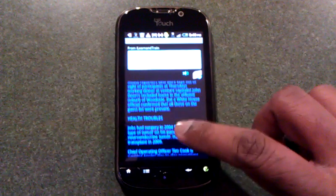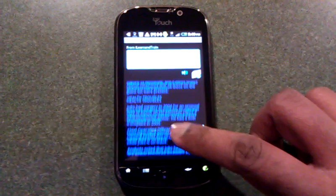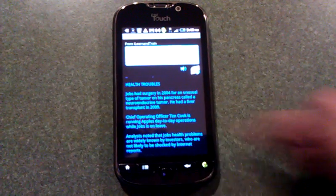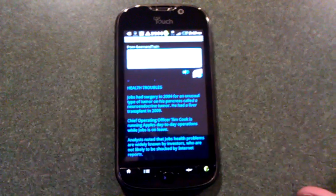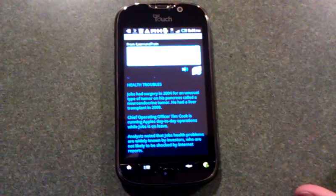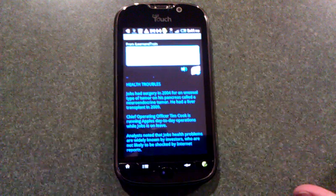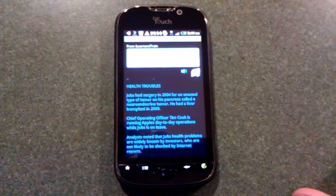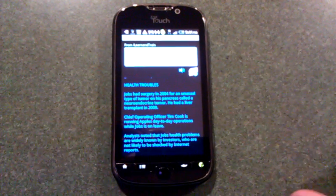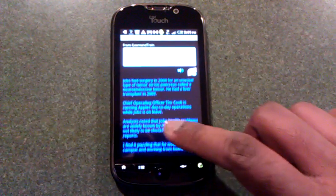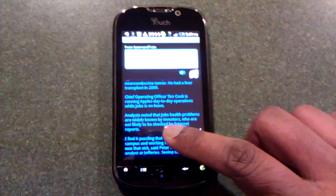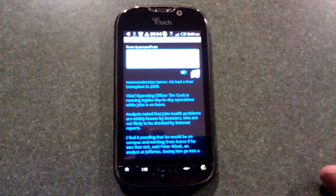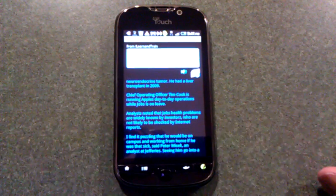Jobs had surgery in 2004 for an unusual type of tumor on his pancreas called a neuroendocrine tumor. He had a liver transplant in 2009. Chief Operating Officer Tim Cook is running Apple's day-to-day operations while Jobs is on leave.